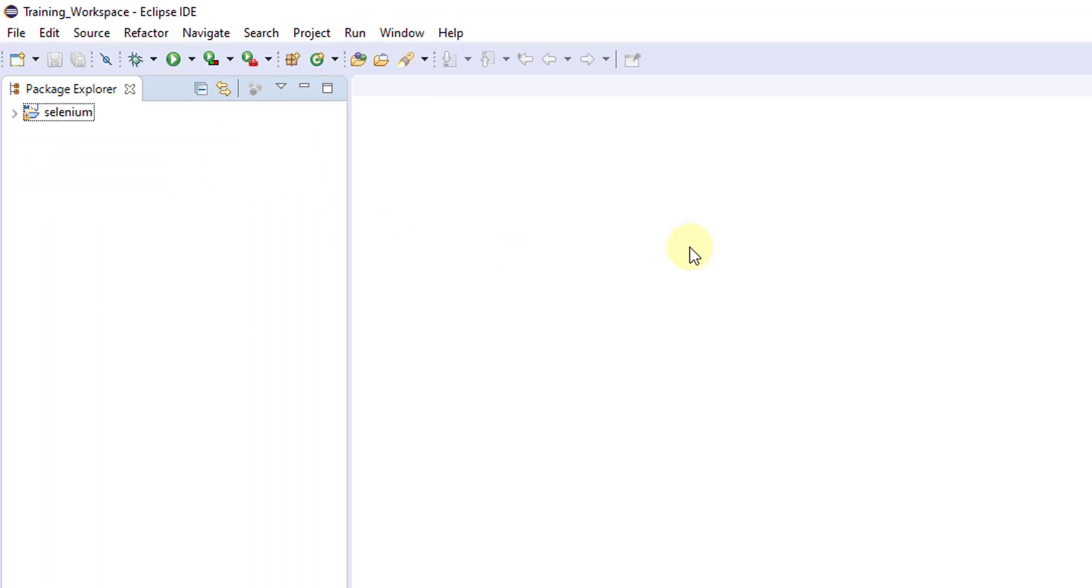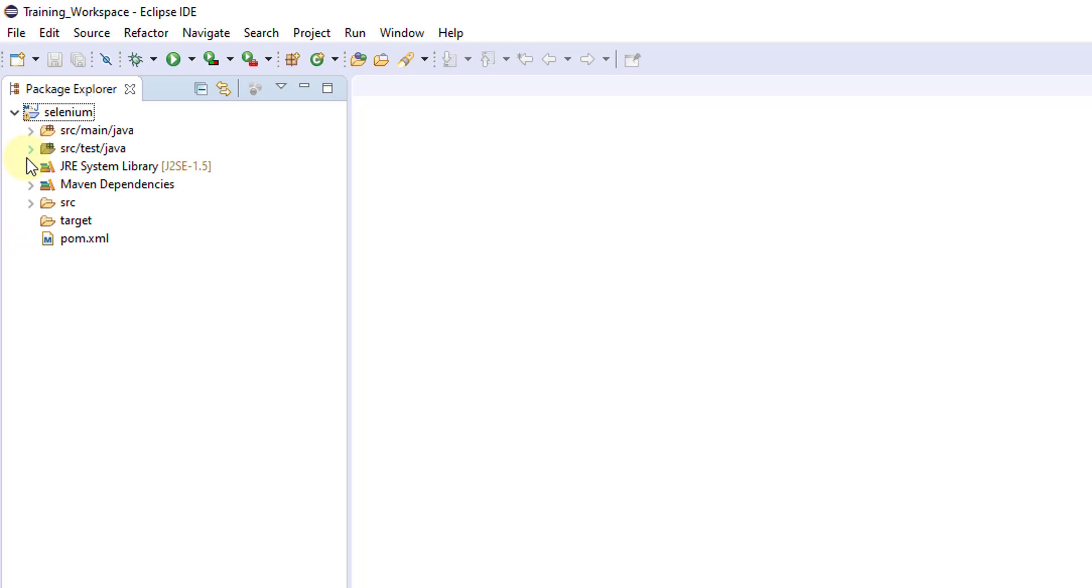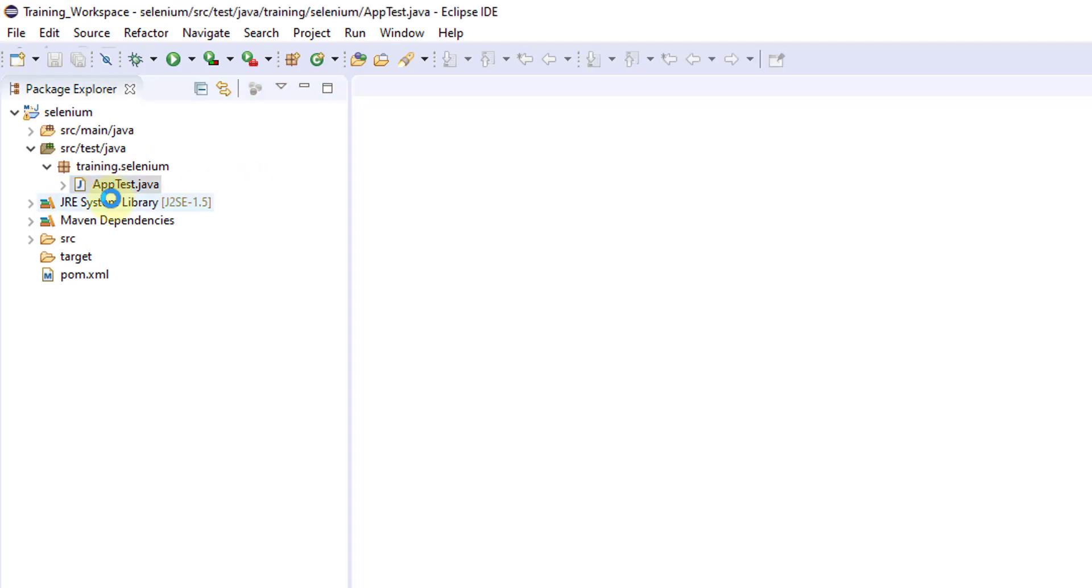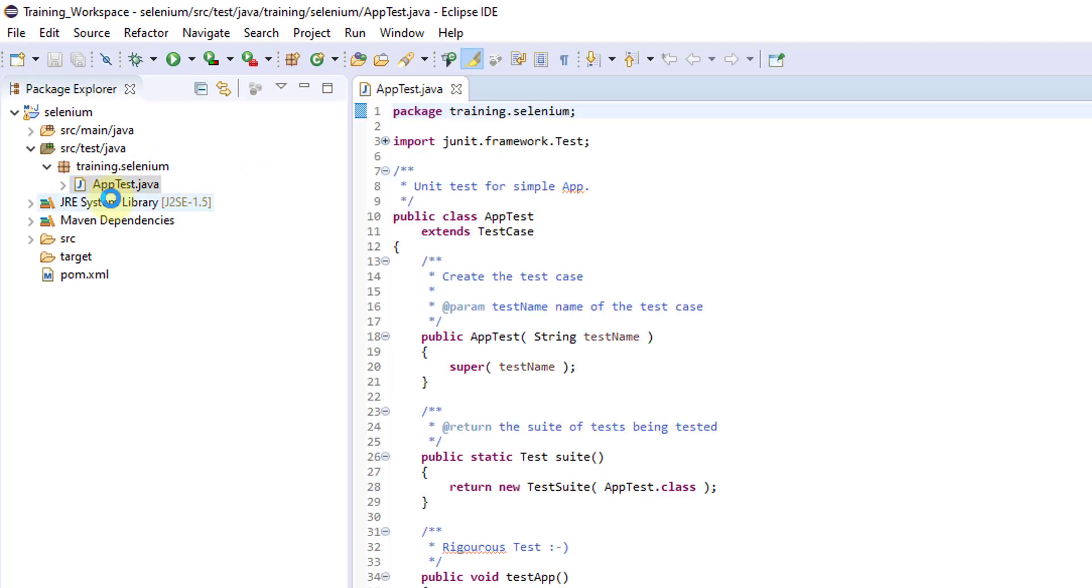Now the Maven Project is created. Click this right, you can see this pom.xml. All are perfect, package has been created. This is a default class file that is generated, but we don't need that.